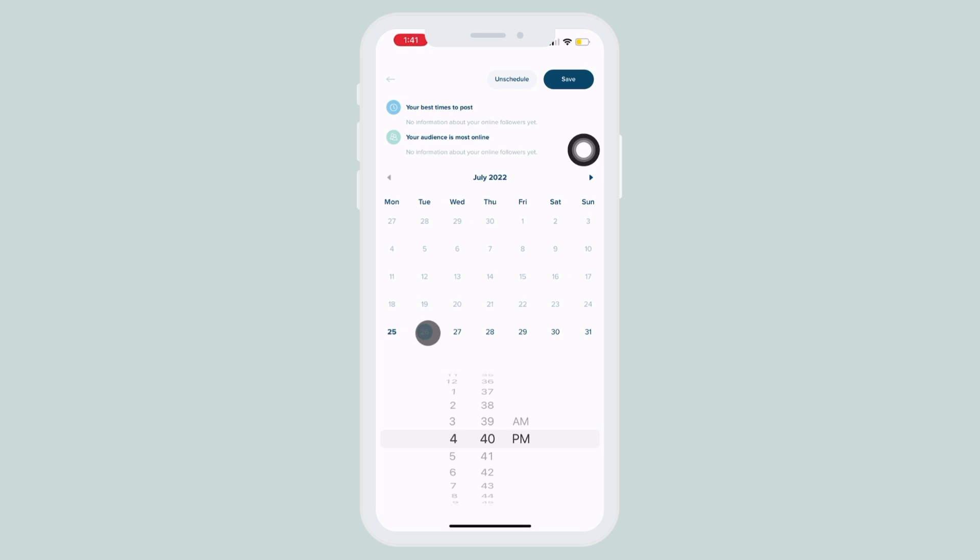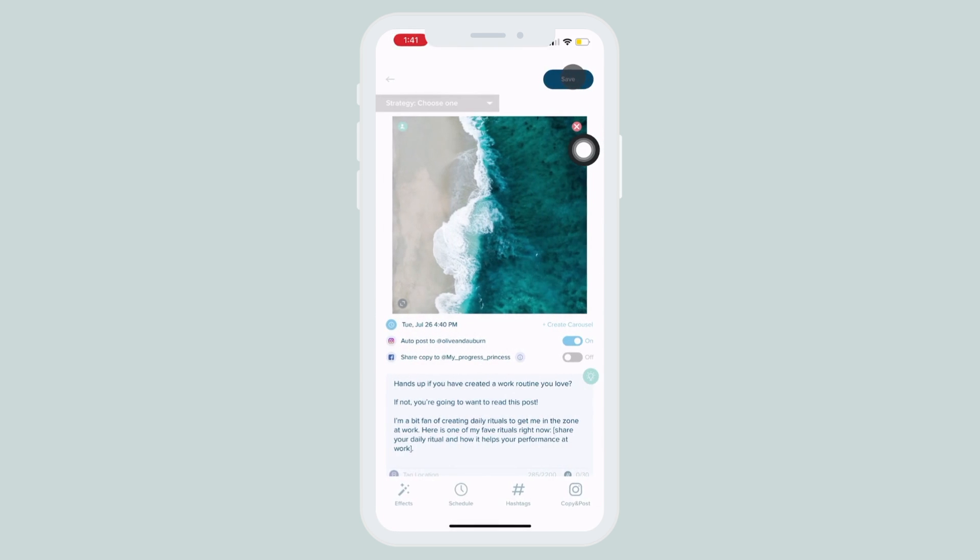Once you've selected your time, go ahead and click save and make sure the auto-post toggles are on for both Instagram and Facebook.